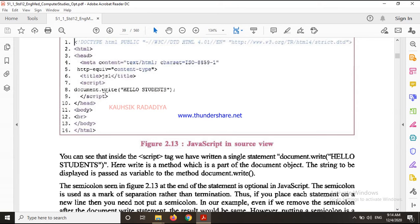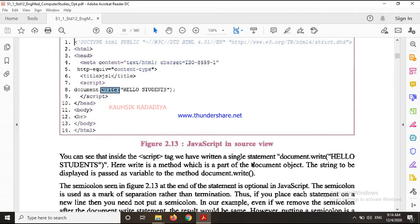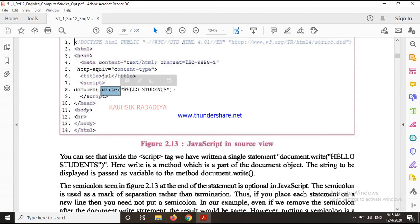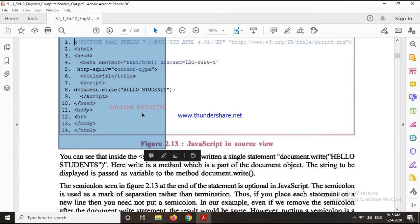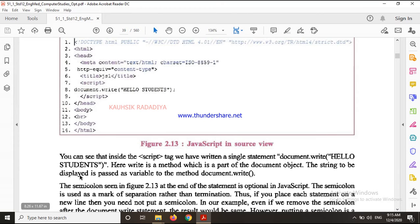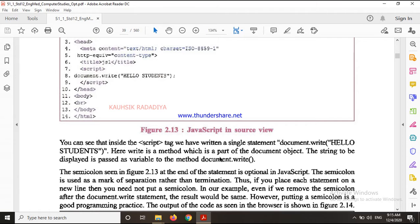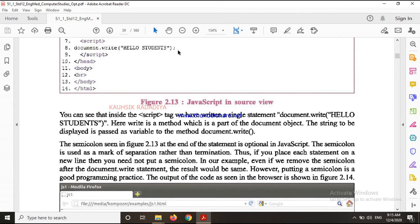The write() is a method. The document object is an object and write is a method. What the method does is - what is written in the bracket is written in the browser. You can see the string to be displayed is passed as a variable to the method document.write. You can see the semicolon shown at the end - the semicolon is optional in JavaScript.